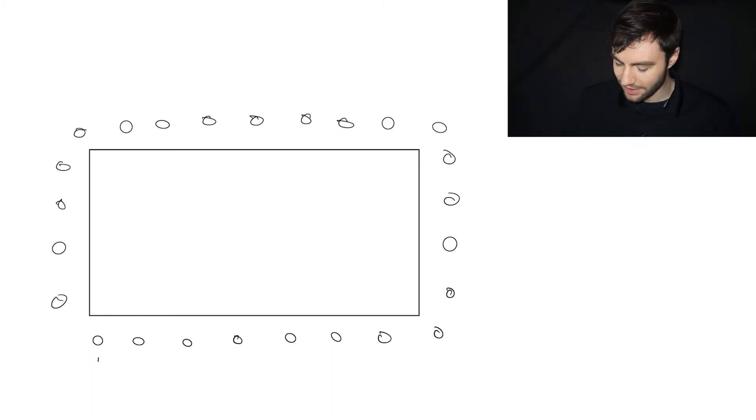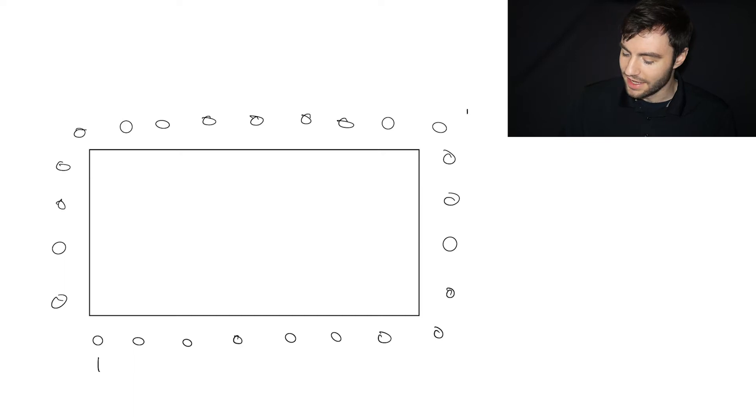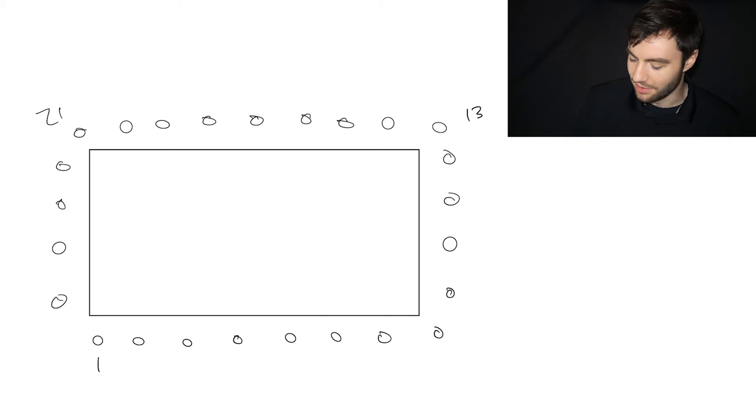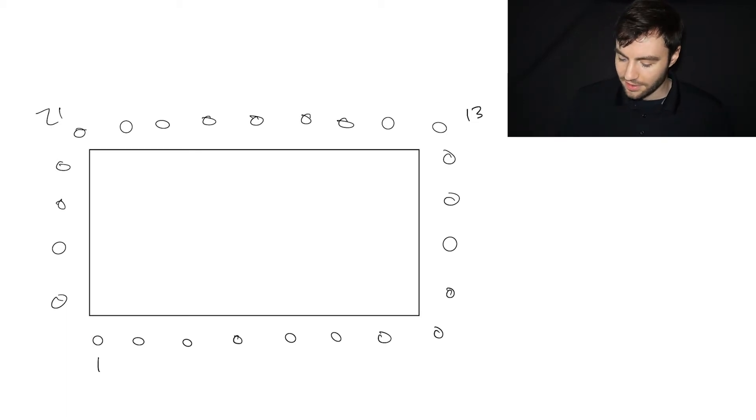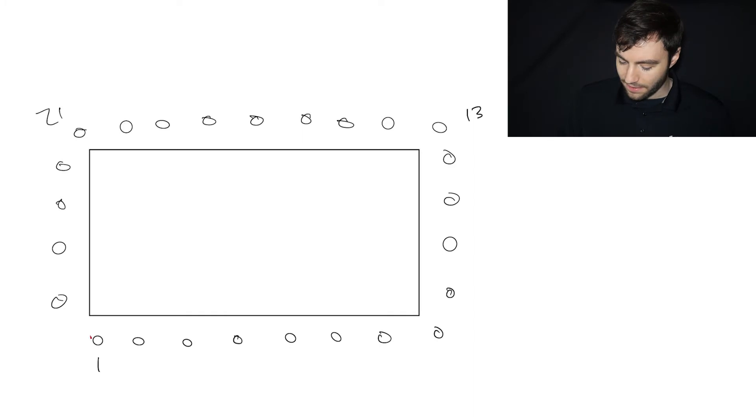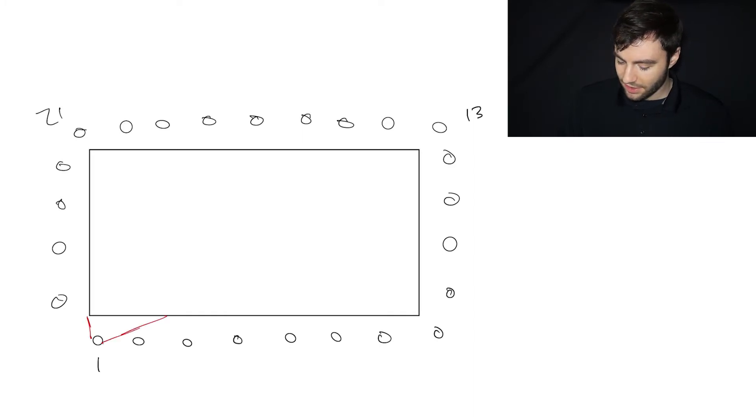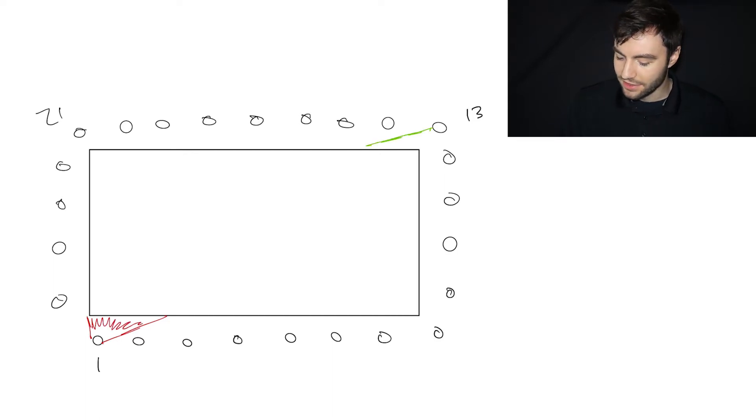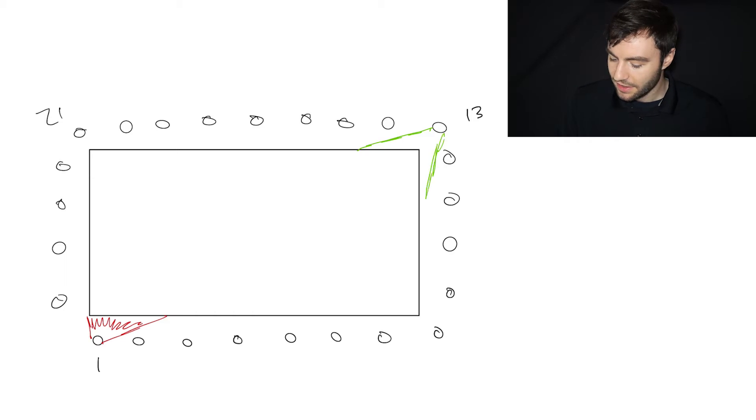So you have a bunch of scans around the perimeter of a building. Now let's say this is scan one and then this scan is number 13 over here and this scan is 21. So when you look at what these scans are getting, this scan is seeing this much of the building. And then scan 13 over here is seeing this much of the building.